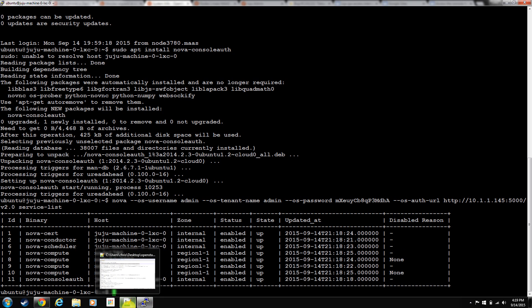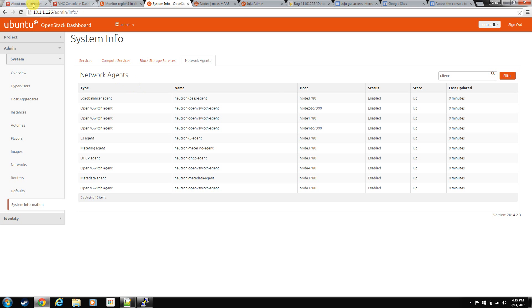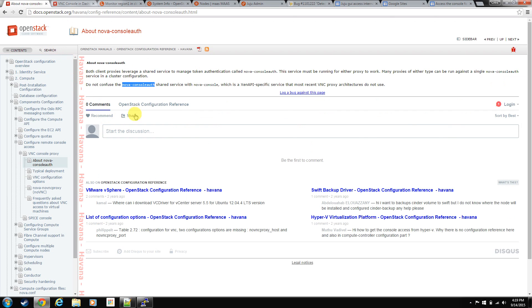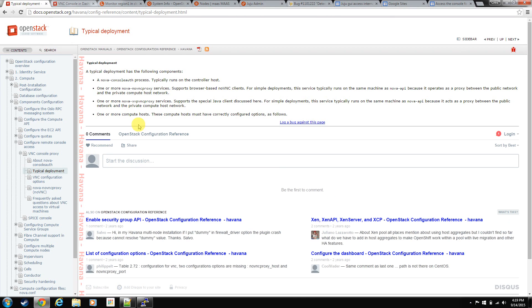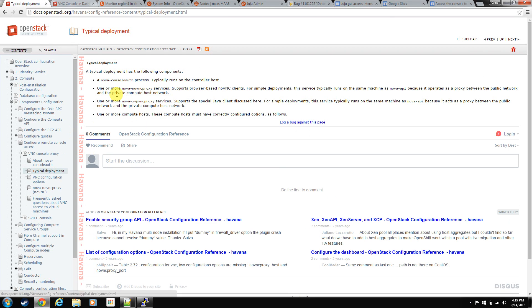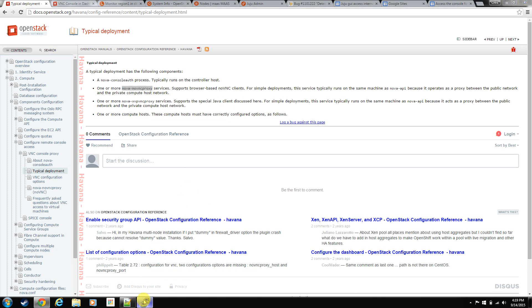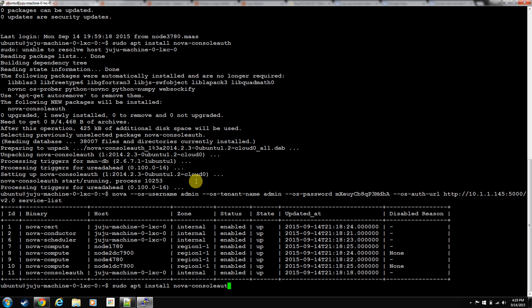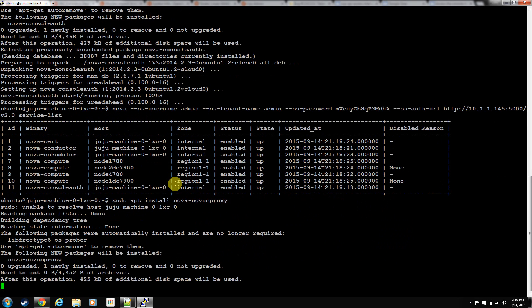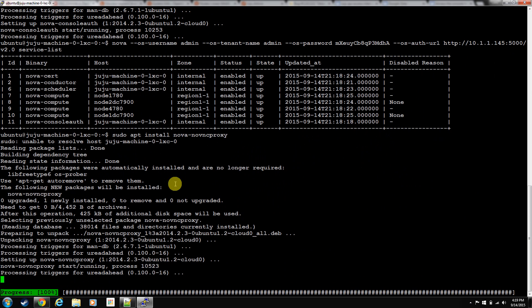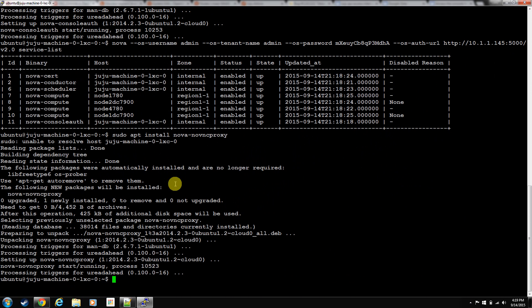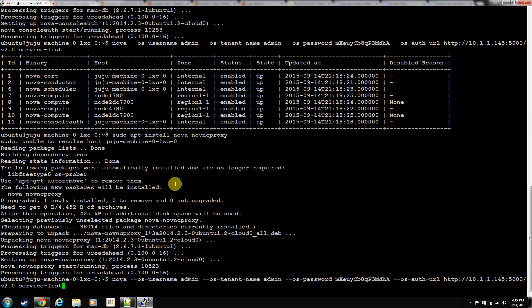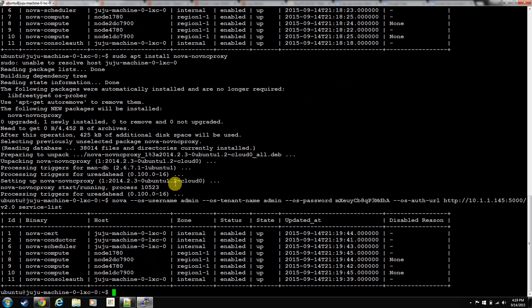So we have the console auth piece. You also need the proxy piece. If you keep going down in here, it'll tell you the typical deployment. So you also need Nova, NoVNC proxy installed. Install it on the cloud controller as well. Let's take a look. Now, the proxy is just a service that runs, but you don't see it in the Nova list. But you can just do a service restart and things like that. If you notice, it's not out here in the list. It seems like some services don't show up in these lists. But anyway, it's there. So we got it installed.